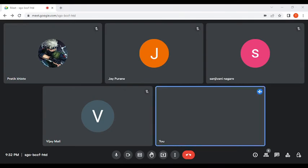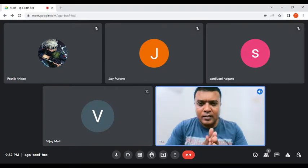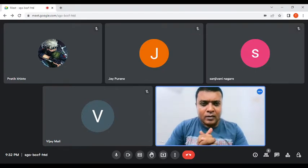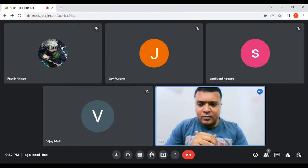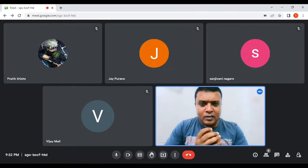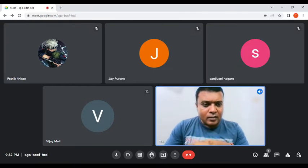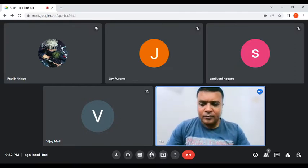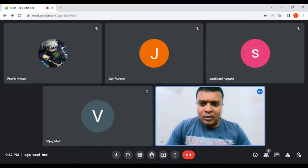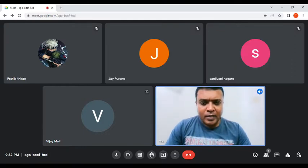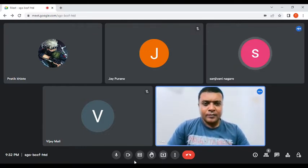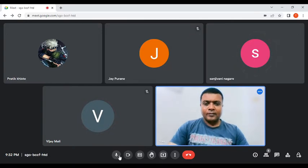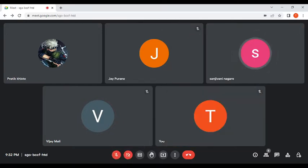Okay, we will start our lecture session. Vijay, Sanjeevani, Jaya, Pratik, let others join in their own time. Pratik is ready. Sanjeevani, keep time. You can start, Pratik.